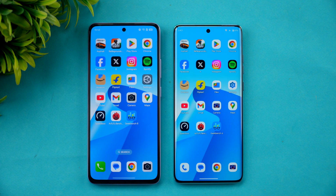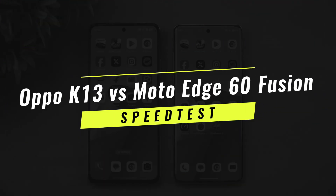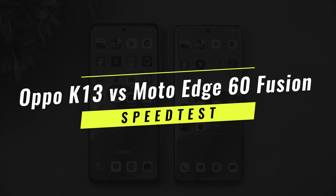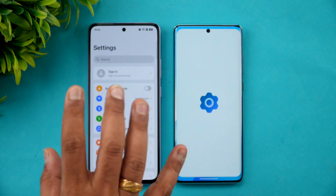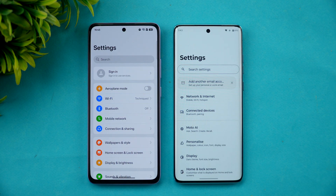Hello friends, welcome back to Technique. In this video we'll do yet another speed test comparison. We have two devices around the 20,000 price segment — the Oppo K13 5G and the Moto Edge 60 Fusion. We'll see which performs better, which has better memory management, and then check the raw benchmark scores, Wi-Fi speed, and storage experience.